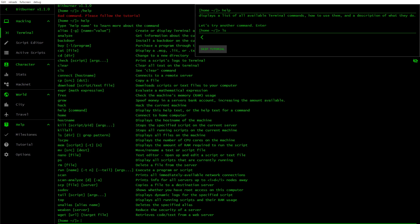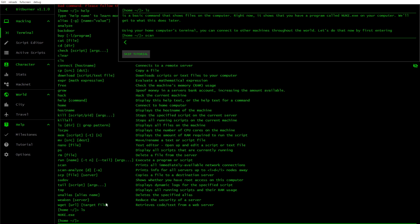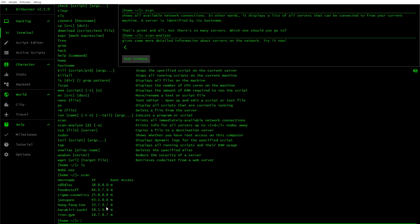So let's try another command that says ls. lsdir, display all files on the machine. There's only one. It's a basic command that shows files on the computer. Right now it shows that you have a program called nuke on your computer. We'll get to what this does later. Using your home computer's terminal, you can connect to other machines throughout the world. So let's do that now by first entering scan. It shows all available network connections. In other words, it displays a list of all servers that can be connected to from your current machine.